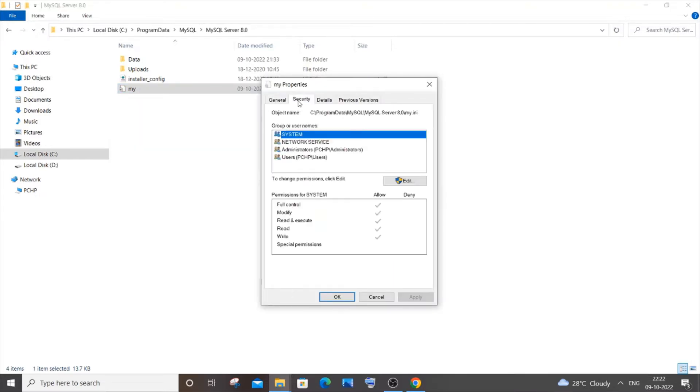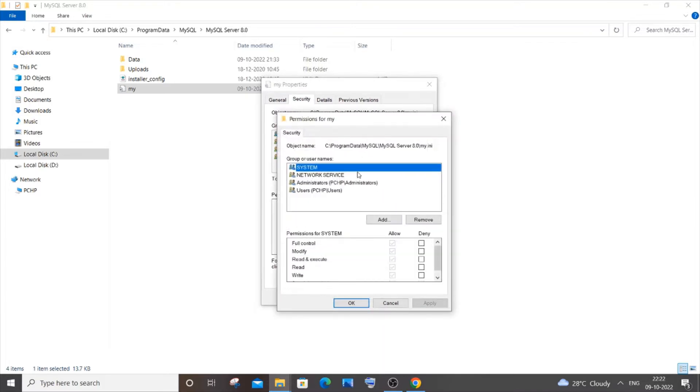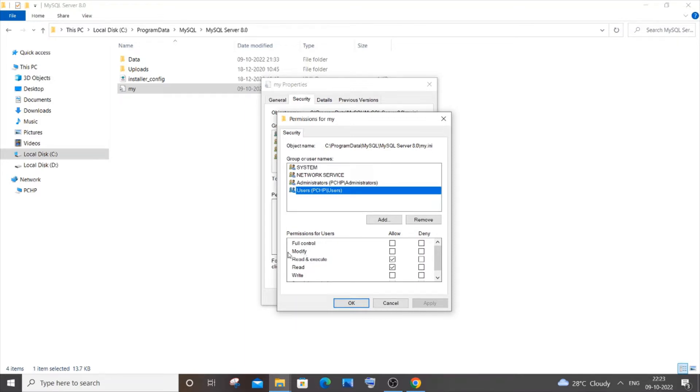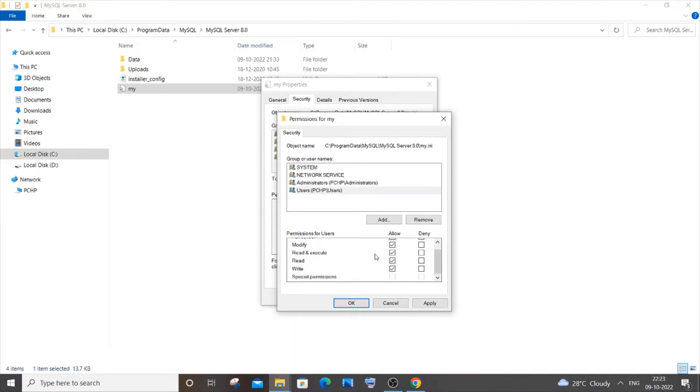You need to go to Security and click on the Edit option. I'll be having these many usernames available. You're going to click on each username - my username is pchp - and here you can see I'm not having full control and modify right options. If I check the first one, full control, automatically all of them will be checked.